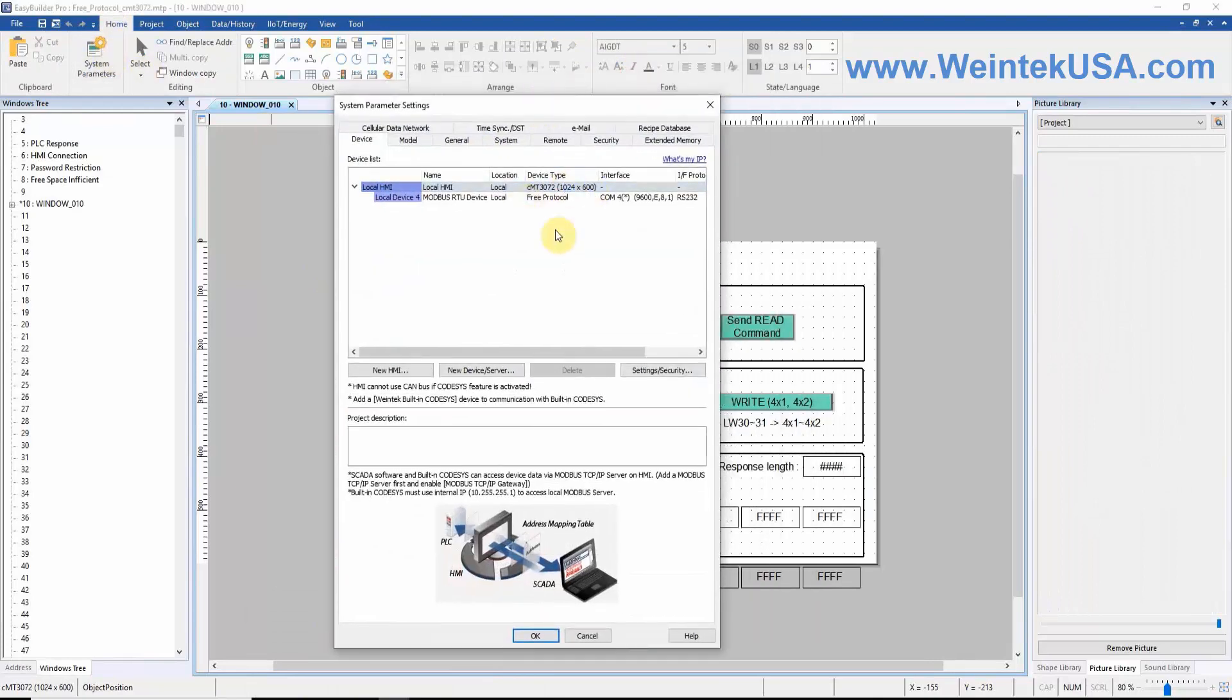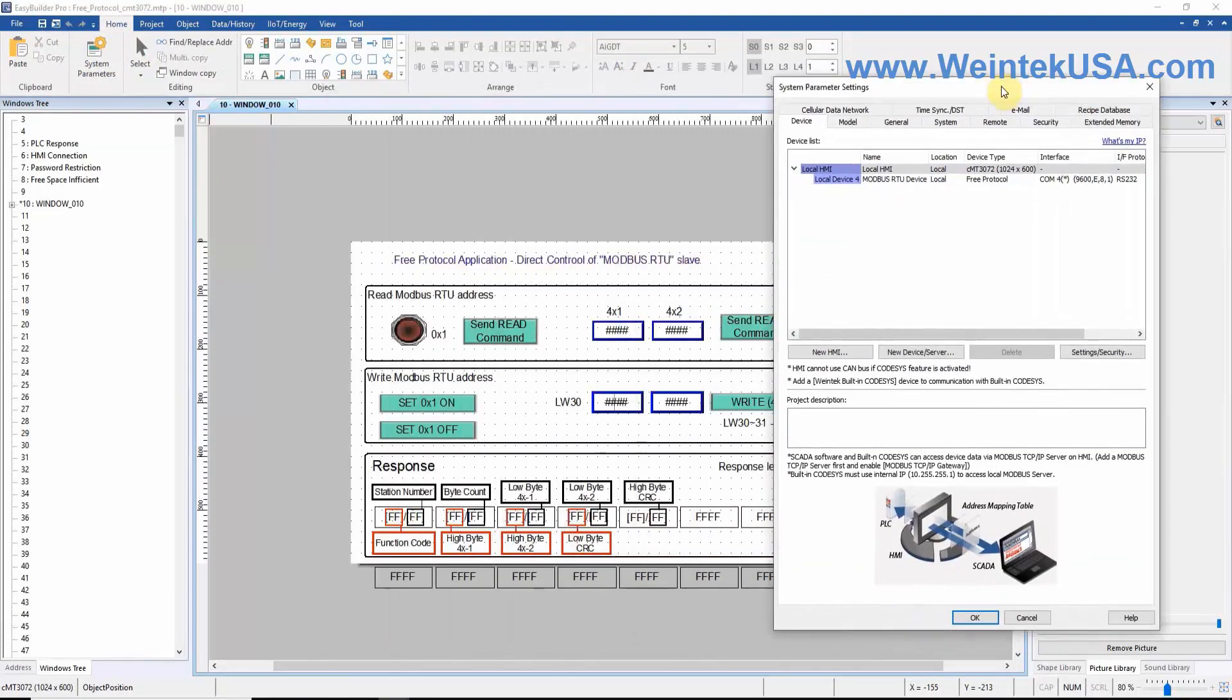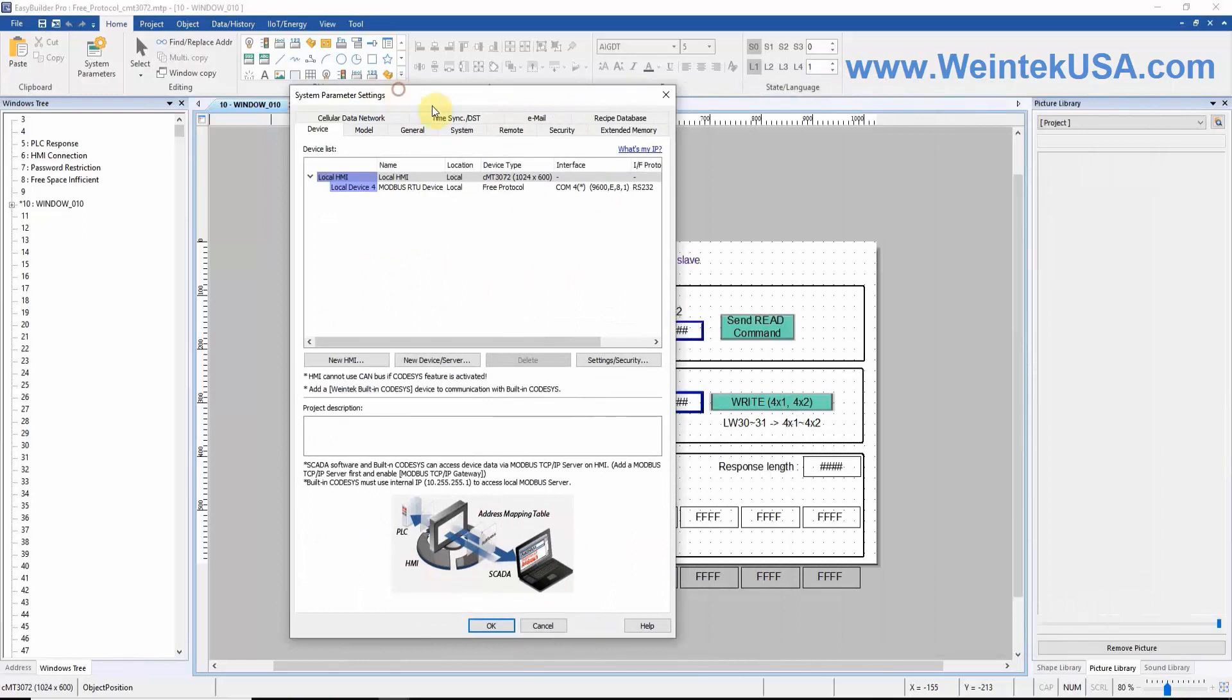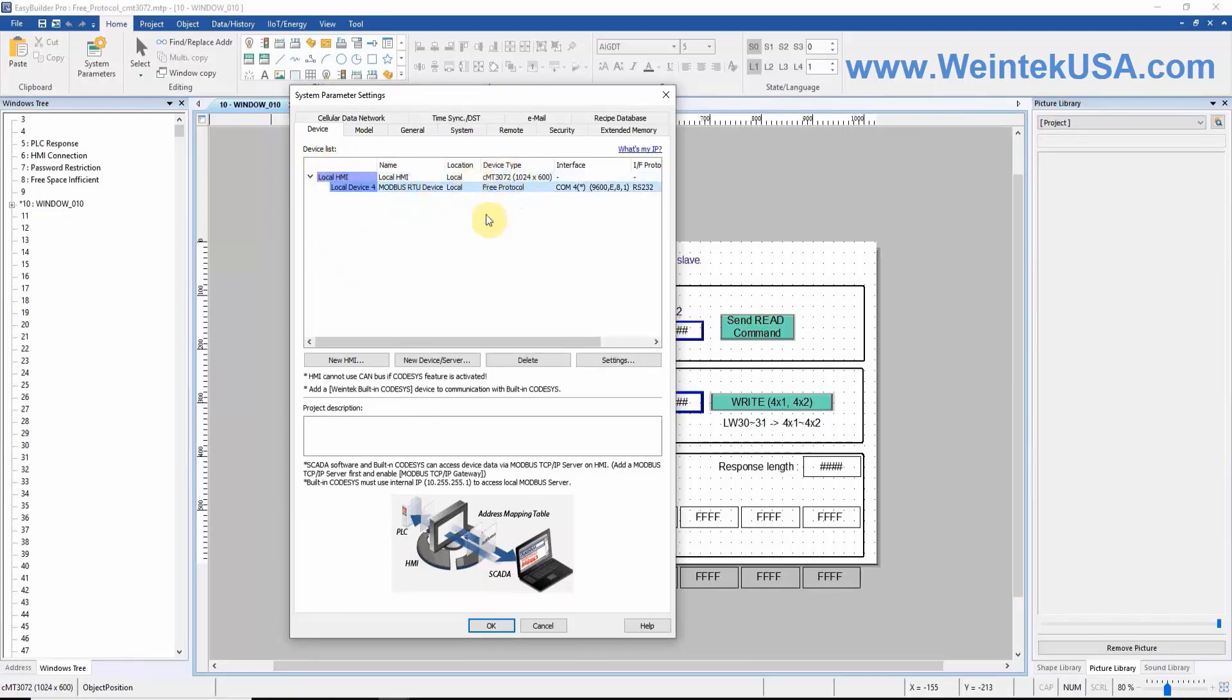The project displayed will allow us to read and write data to a Modbus slave device. Let's review our system parameters to get an overview of our communication settings. Within our device list, we have added the free protocol driver.